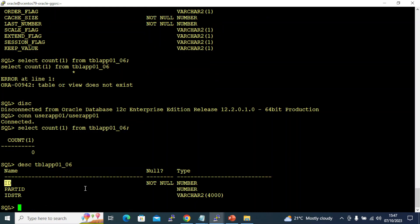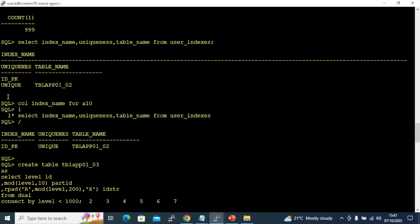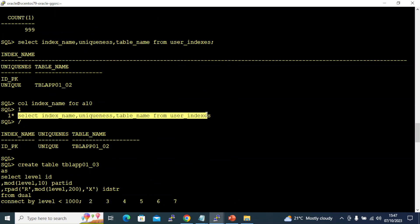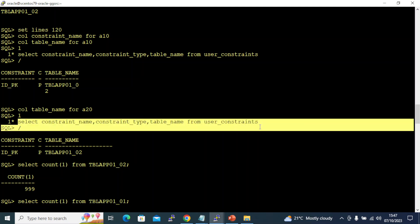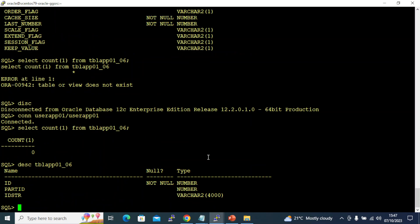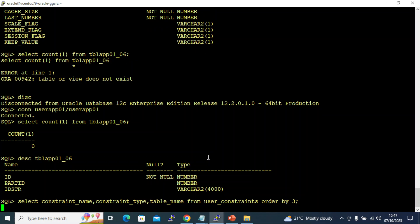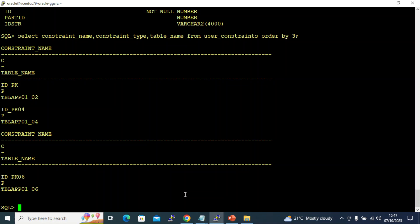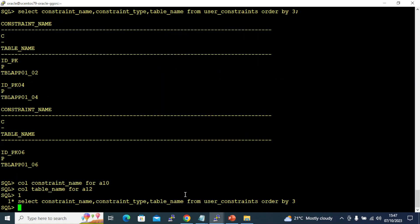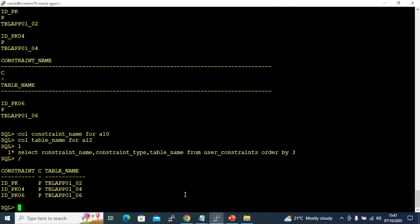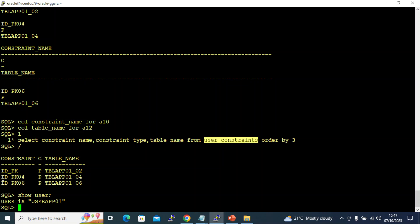This table has a primary key constraint. I cannot generate a duplicate record which will cause chaos. Let me show you how to query the constraints. If you see here, these are the primary keys I have on this particular user or schema.